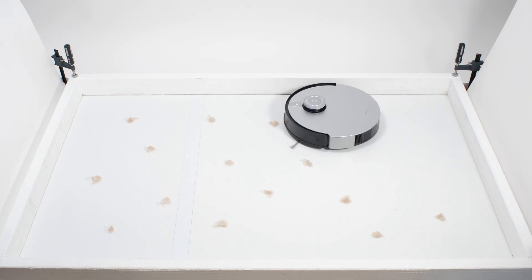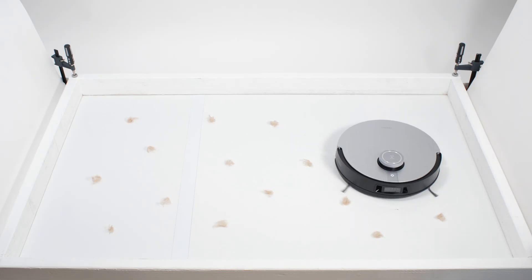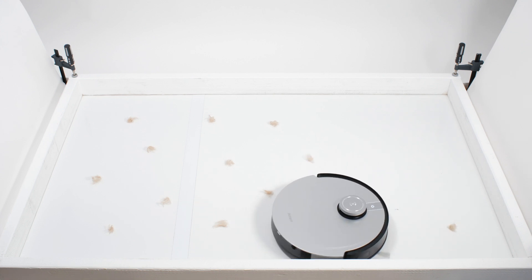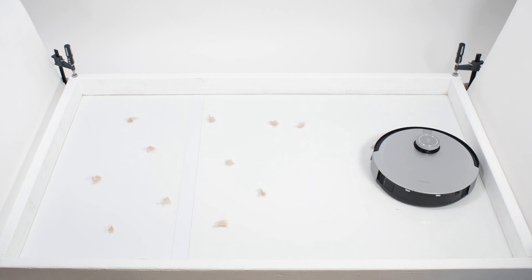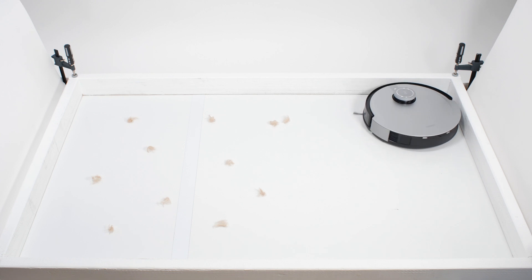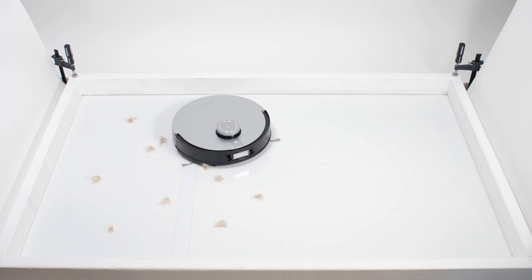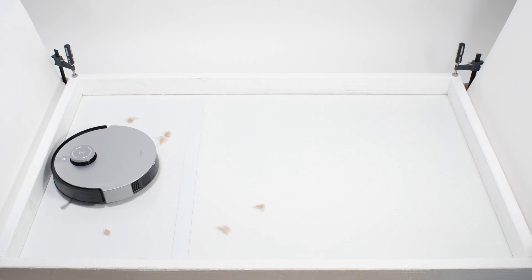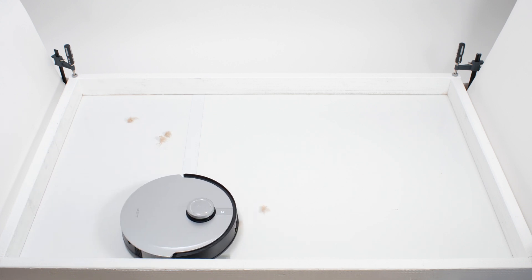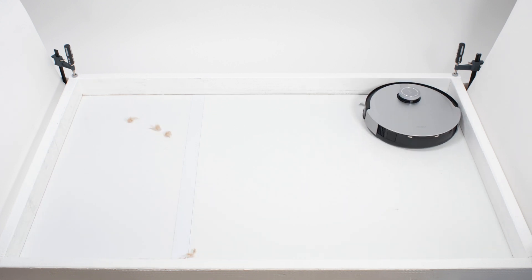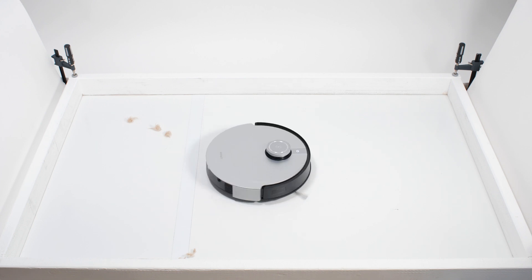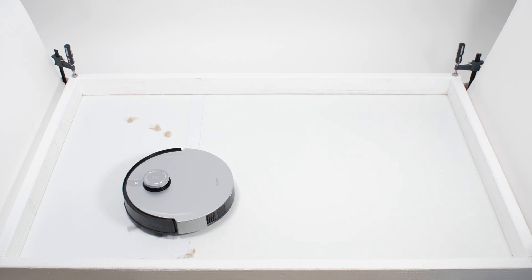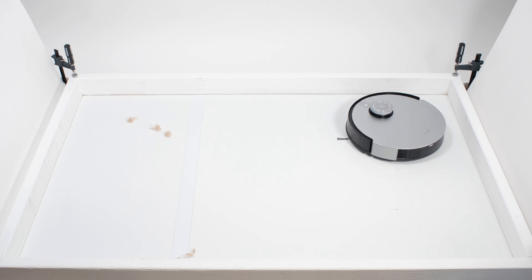The X1 also struggled a bit in our pet hair pickup test. In this first trial, we left its obstacle recognition and avoidance feature on. With it on, the robot padded around erratically, mistakenly identifying several tufts of hair as obstacles it needed to avoid. Even when it did path over them, the robot pushed around certain tufts without properly picking them up. It left behind several tufts after completing its cleaning cycle.